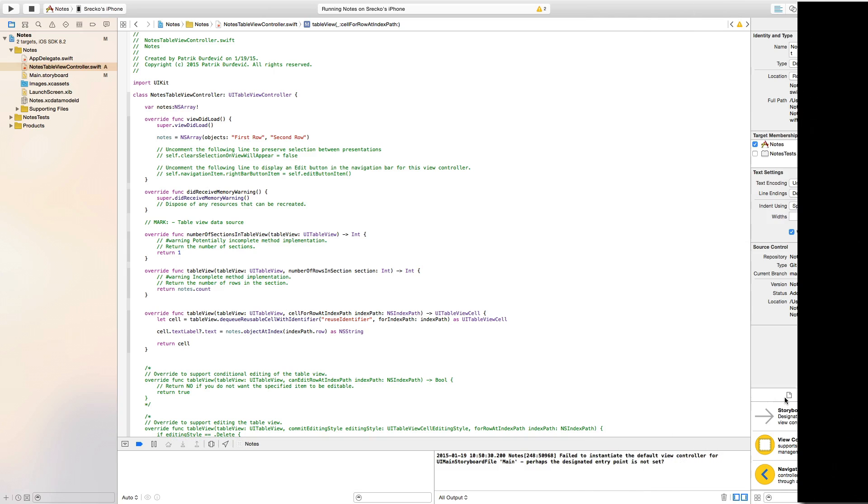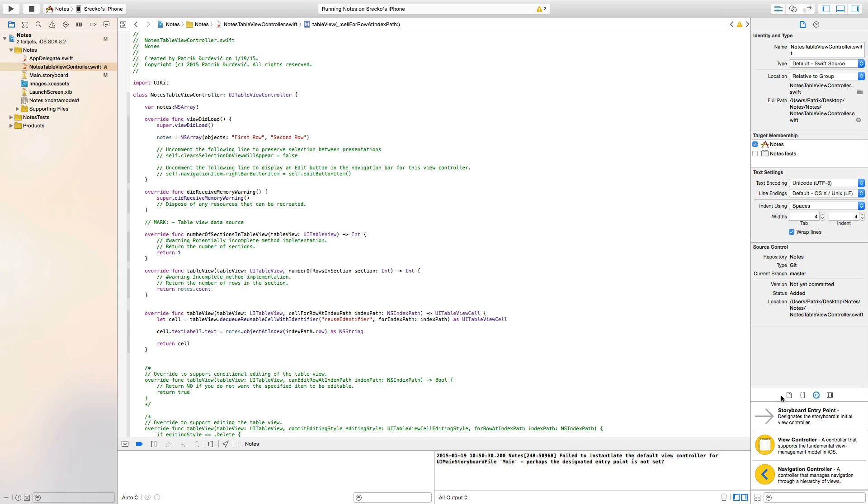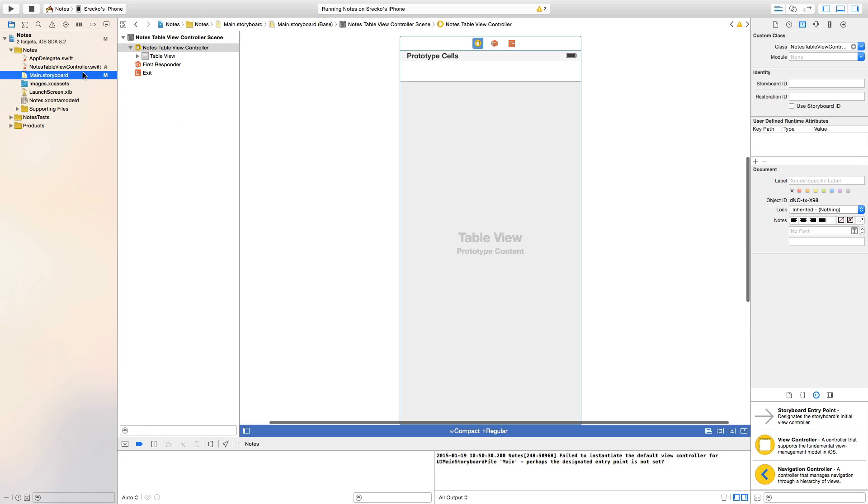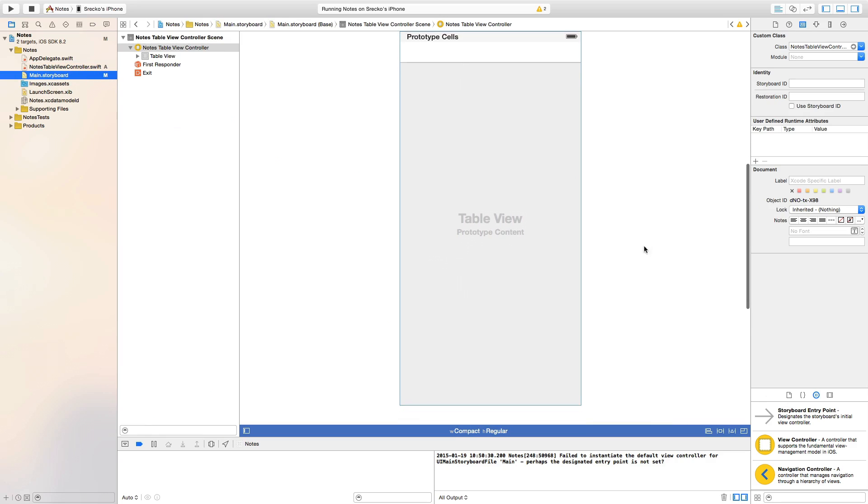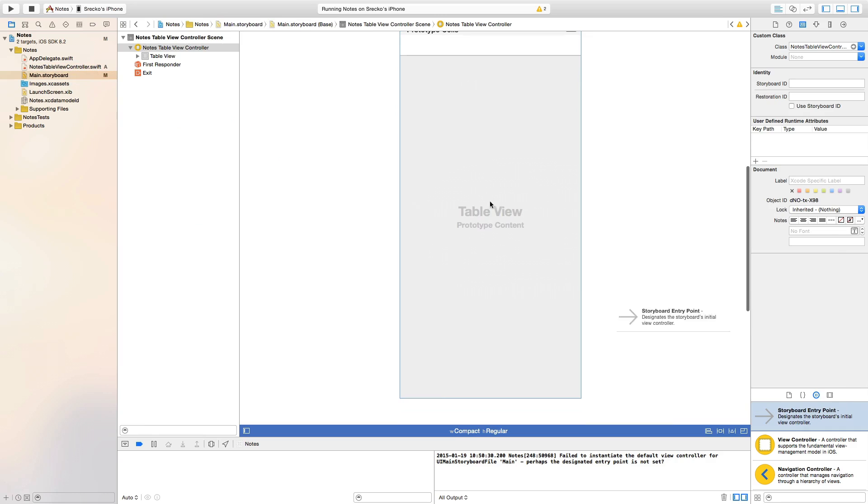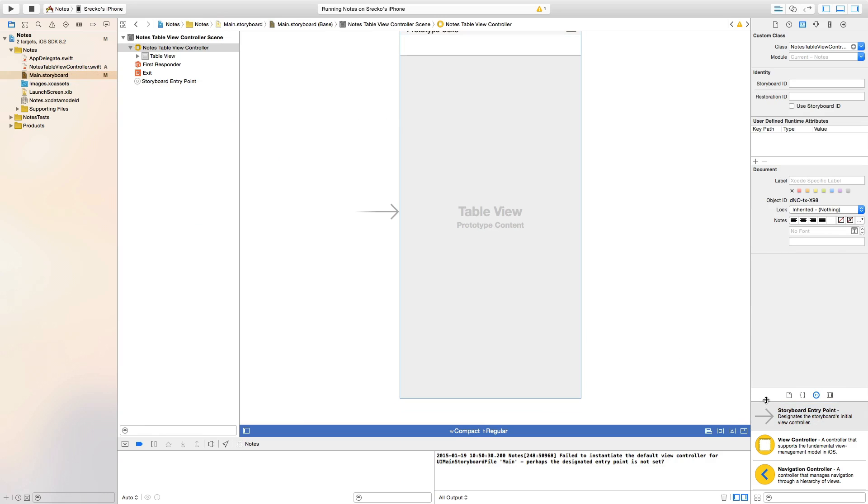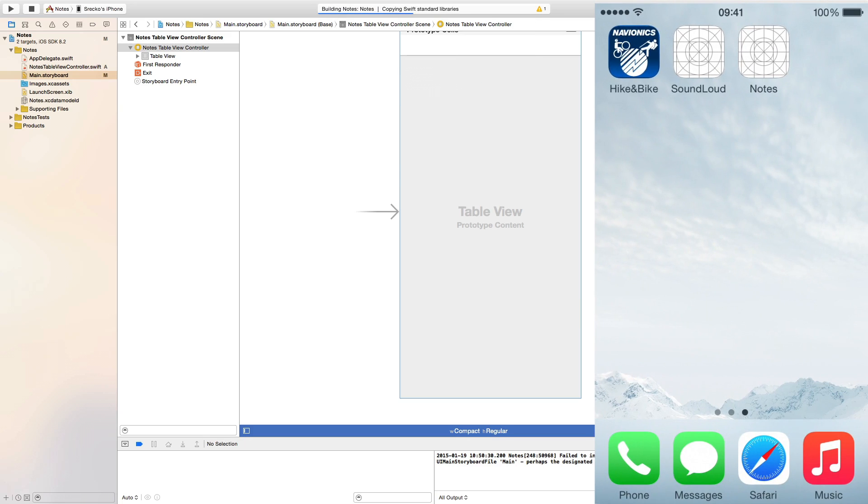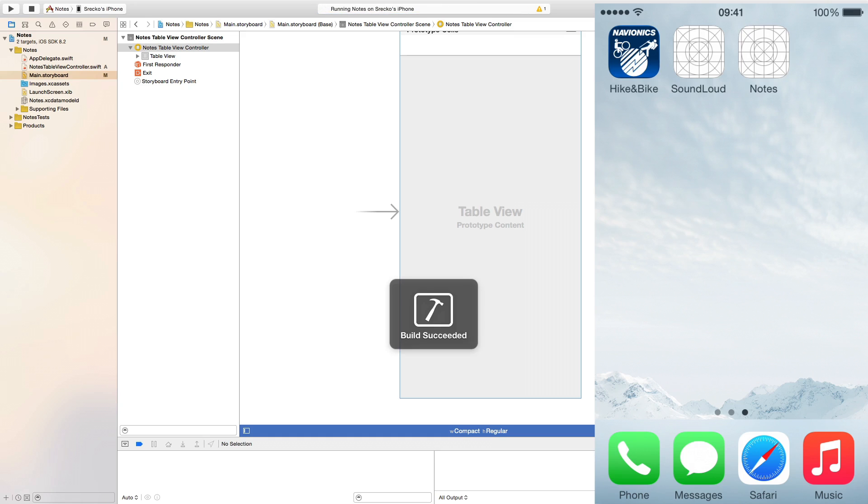And we failed to do something. And that is because we don't have any storyboard entry points so we just drag this to view controller. Because it doesn't know which one is the first one. Because we deleted the first one. And now it's building again.